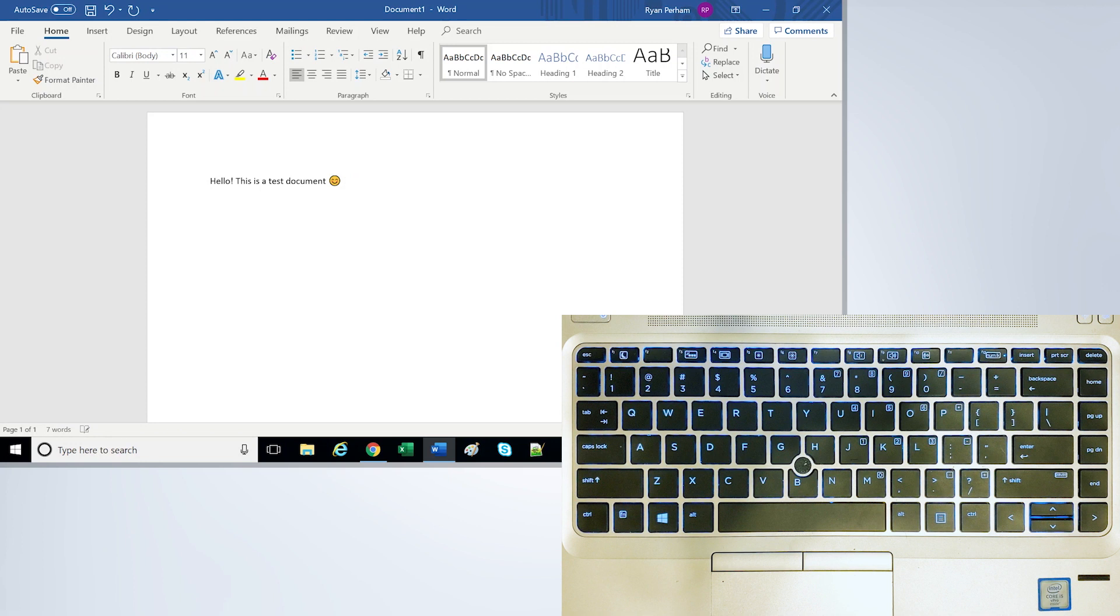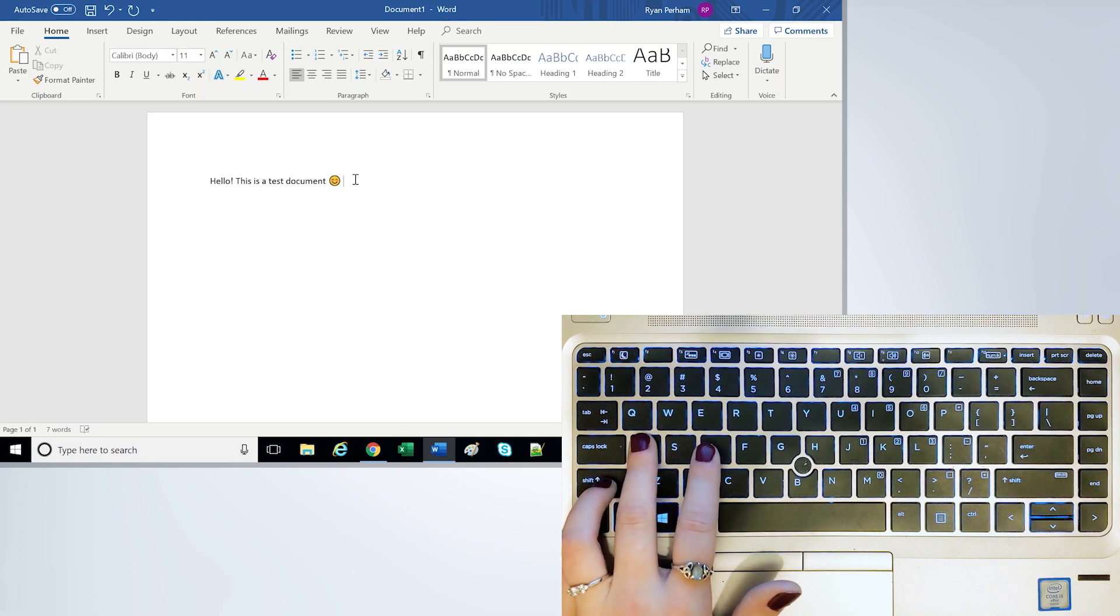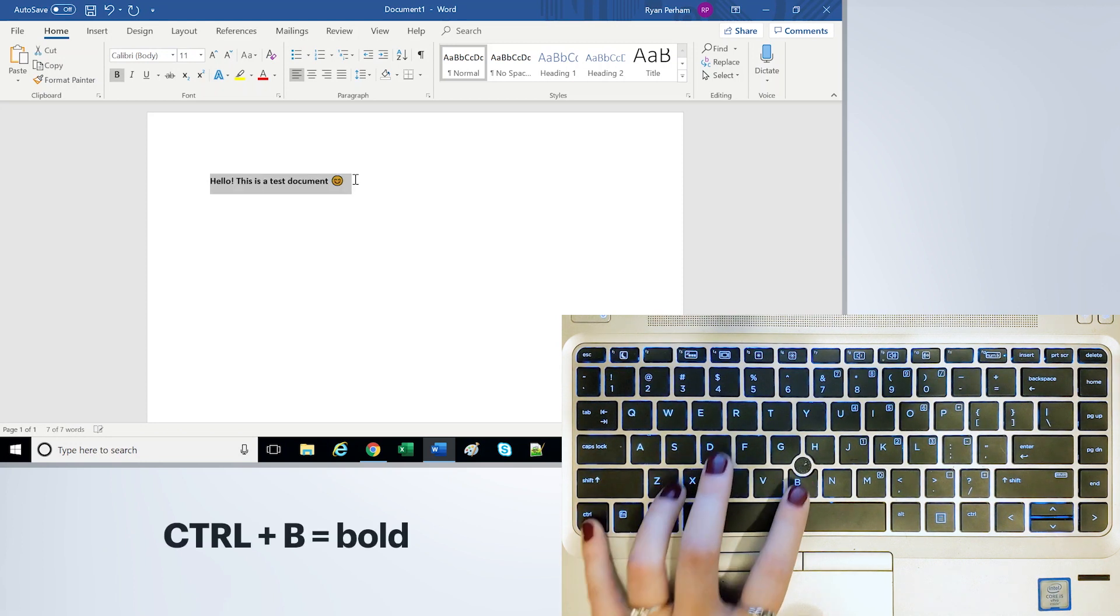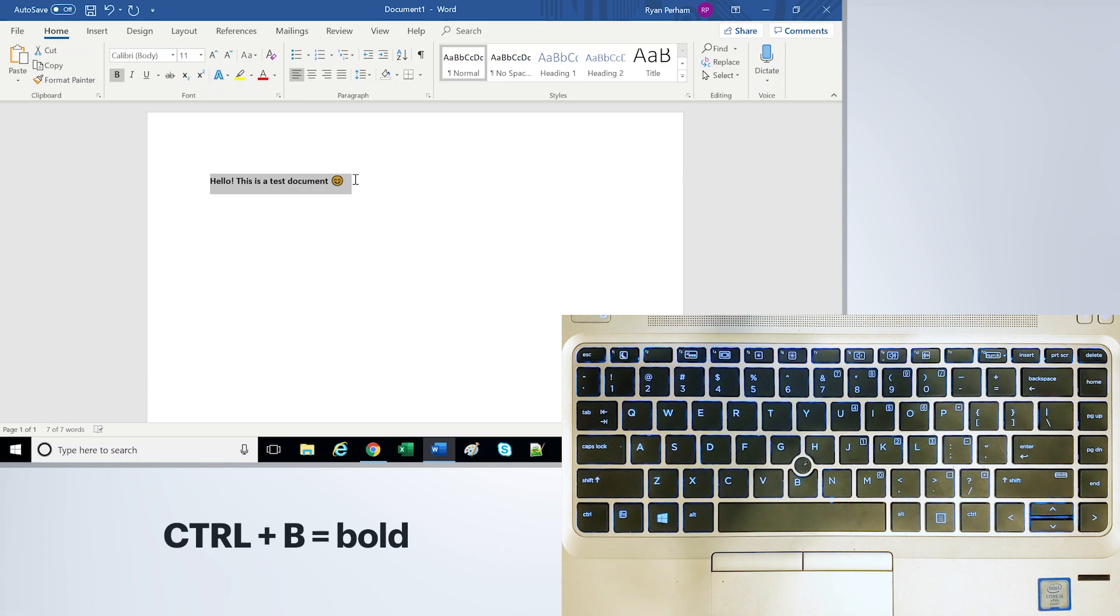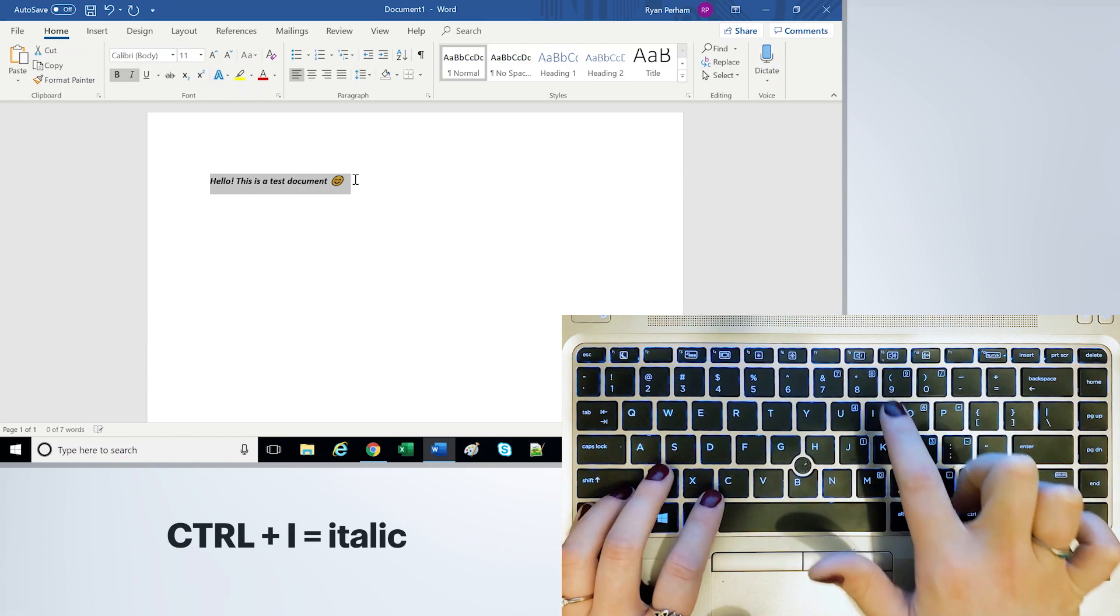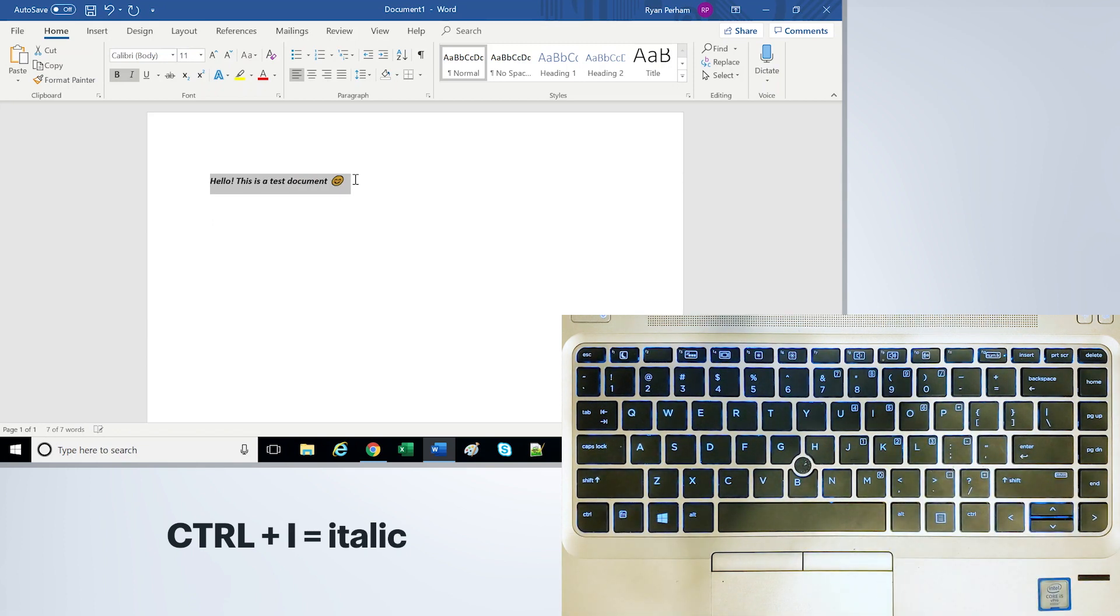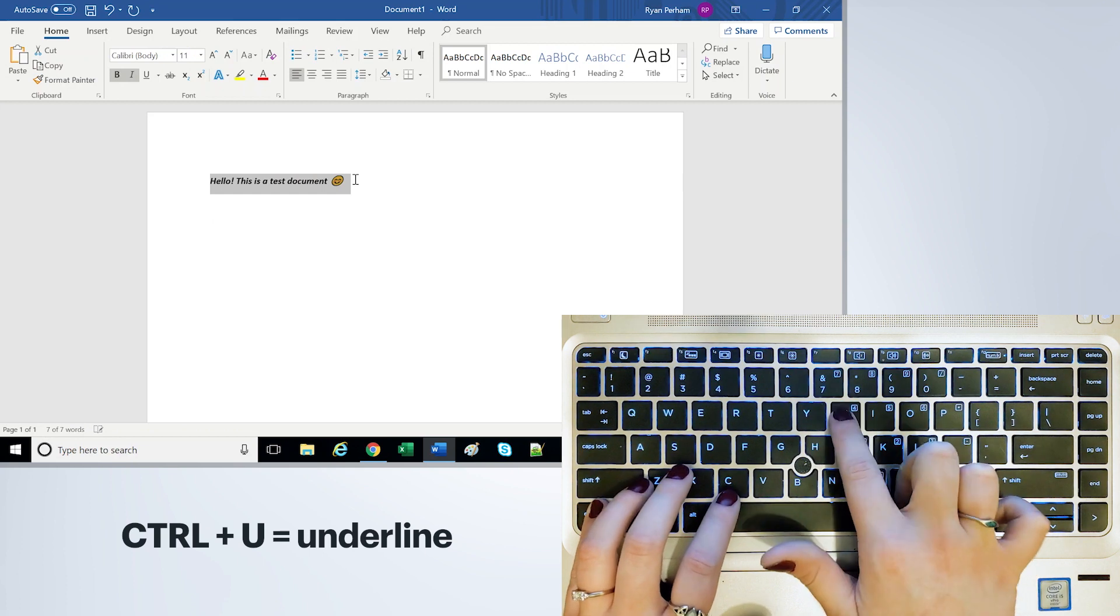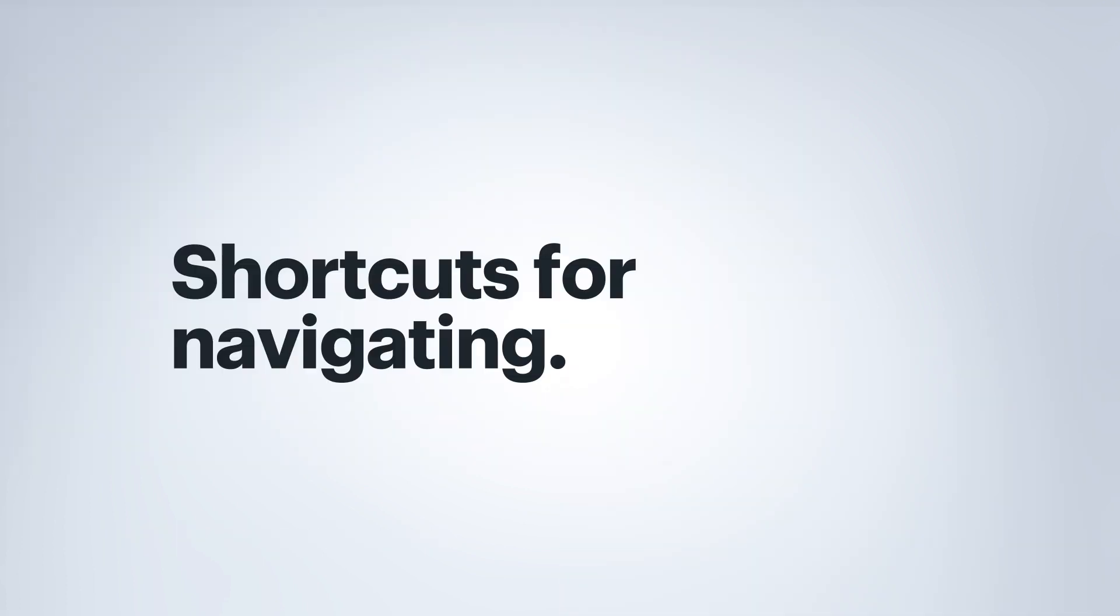If you're working on some text and you want to change the format, you can use Ctrl B to bold, Ctrl I to put in italics, and Ctrl U to underline.